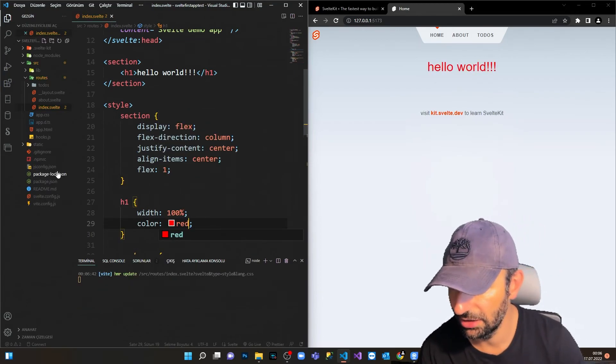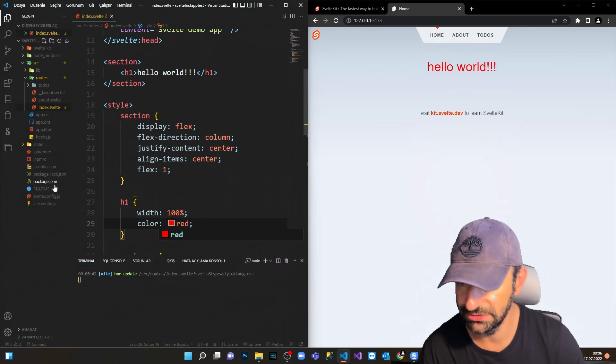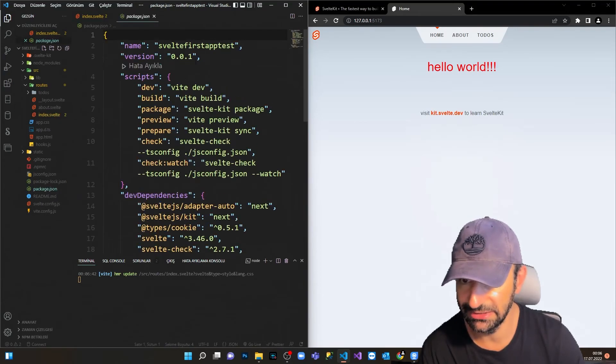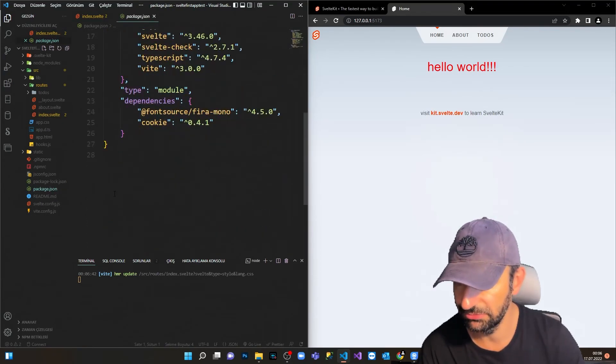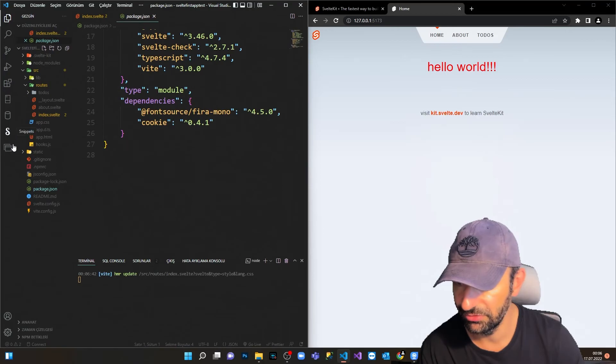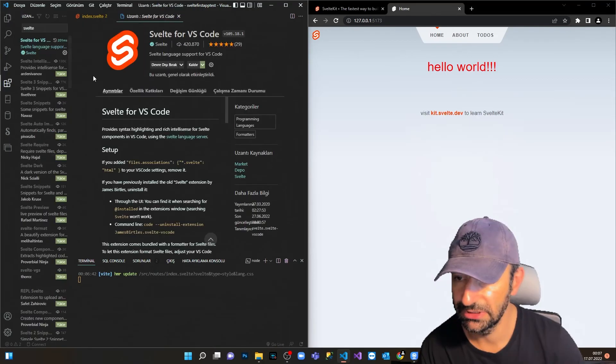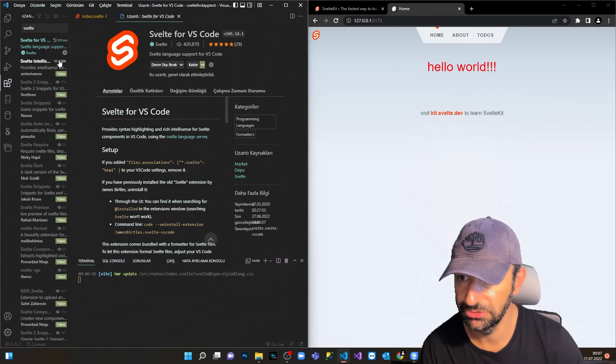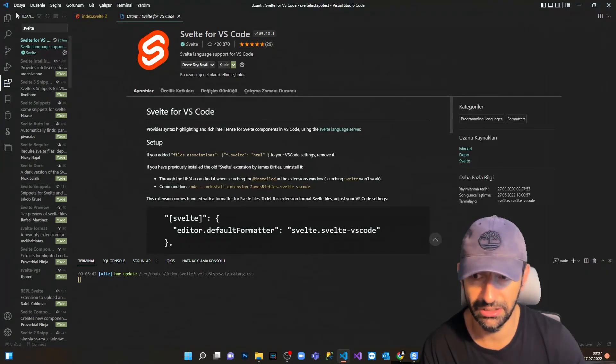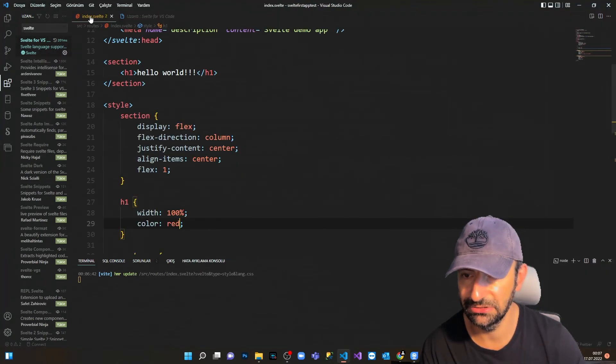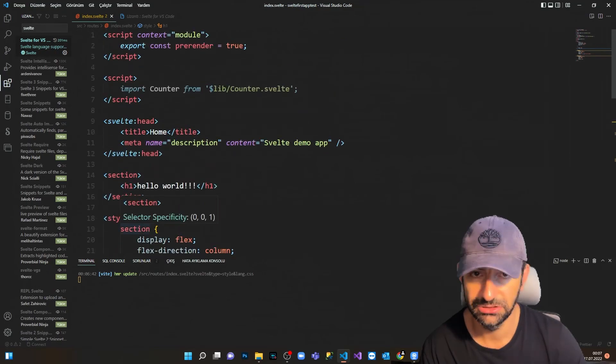Here we have our package.json. We have the dependencies here installed. You can see what we installed here. And for the extension, you can use Svelte extension, Svelte language support. You can install this to your VS Code and have this nice looking and everything properly.